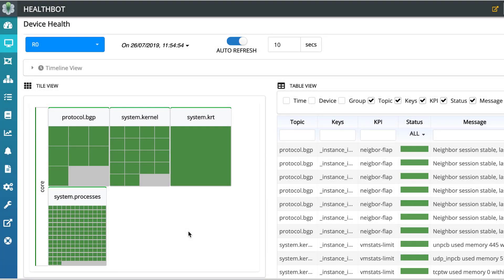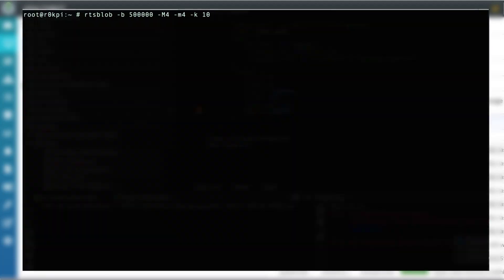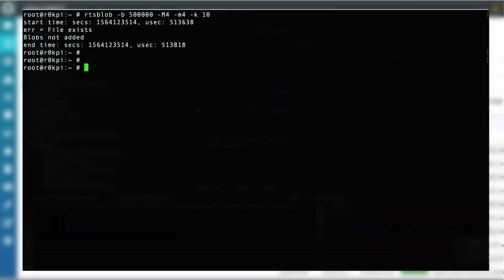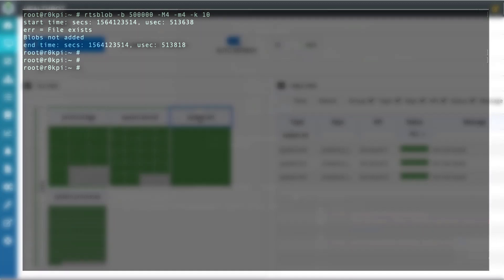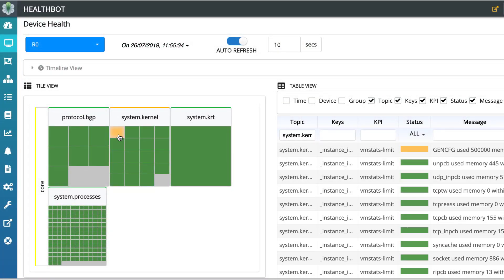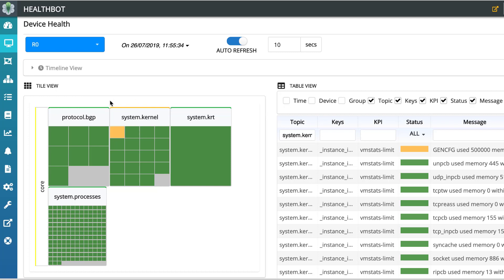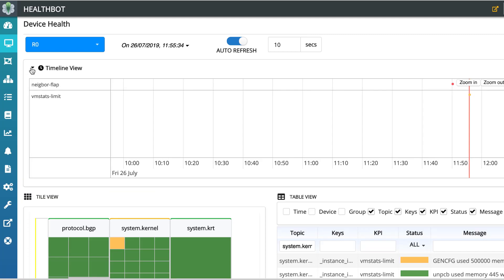Let us recreate the problem scenario using SysCTL by increasing the GenCFG blobs. We will add about 0.5 million GenCFG blobs in bulk. This is identified by HealthBot as GenCFG anomaly. Here you can see the anomalies, that is GenCFG used memory 0.5 million which crosses medium threshold limit and hence the tile color is changed to yellow. This is represented in the event timeline as well.